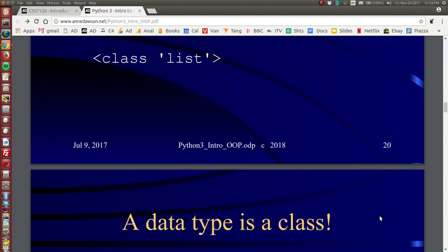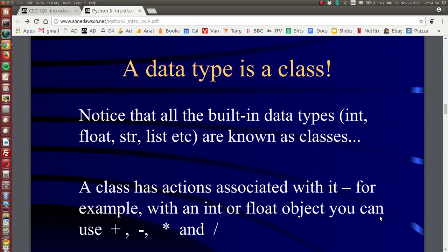Now, a data type then, is a class. And notice that all the built-in data types, such as int, float, string, etc., these are known as classes.